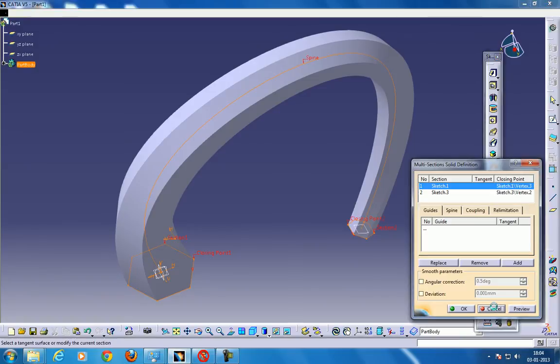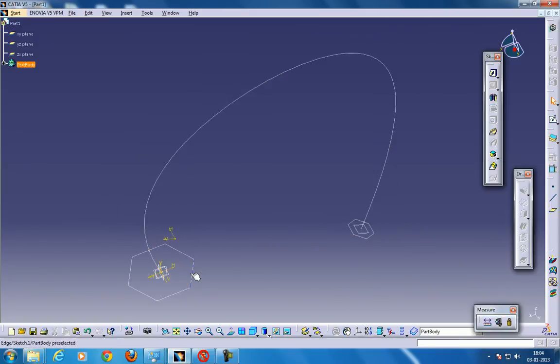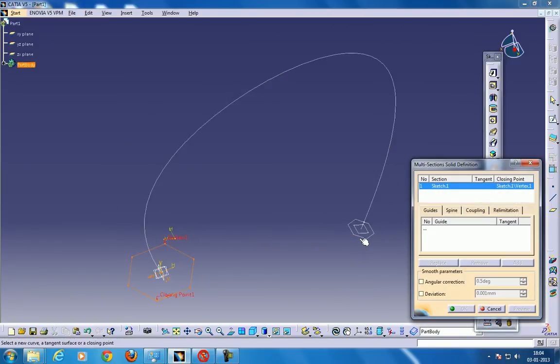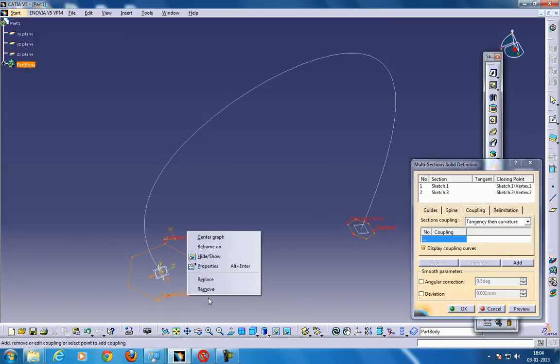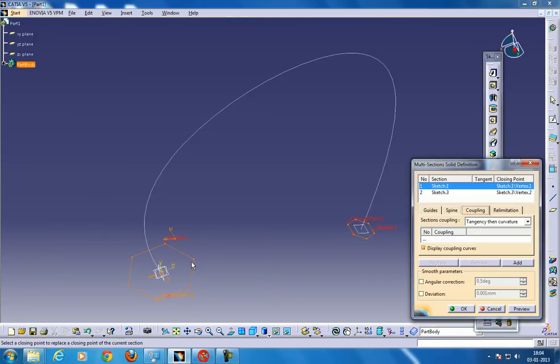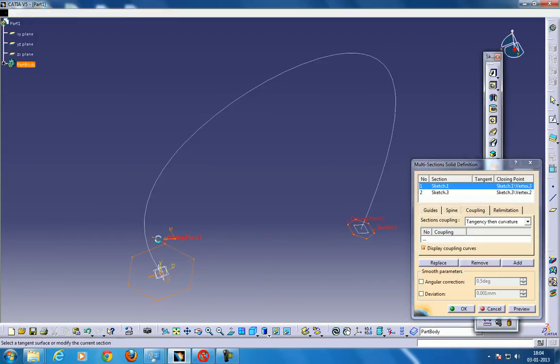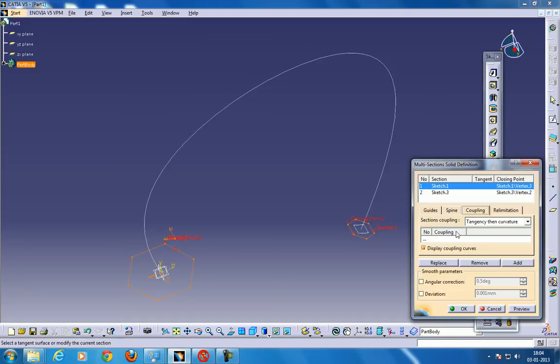What you can do is, you can just click Cancel, select this, and click the multi-section, select this, and go to the coupling. Again, this closing point, replace it and keep it somewhere over here.